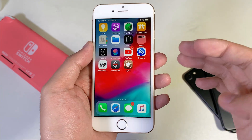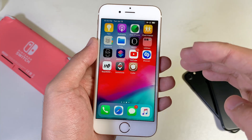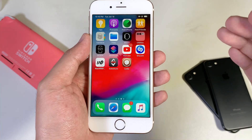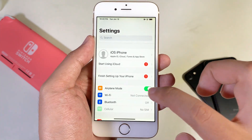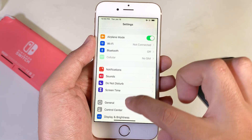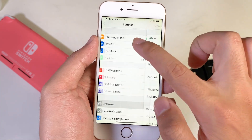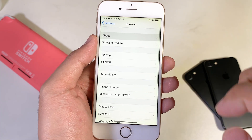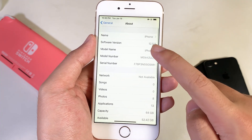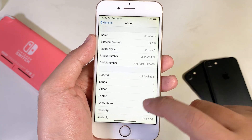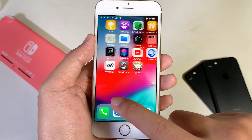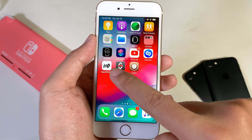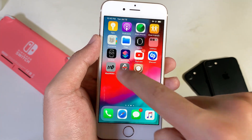As long as your device is on iOS 12. On my iPhone it is on iOS 12 and it has been jailbroken — it's on 12.5.5. Now let me show you how to install Uncover.